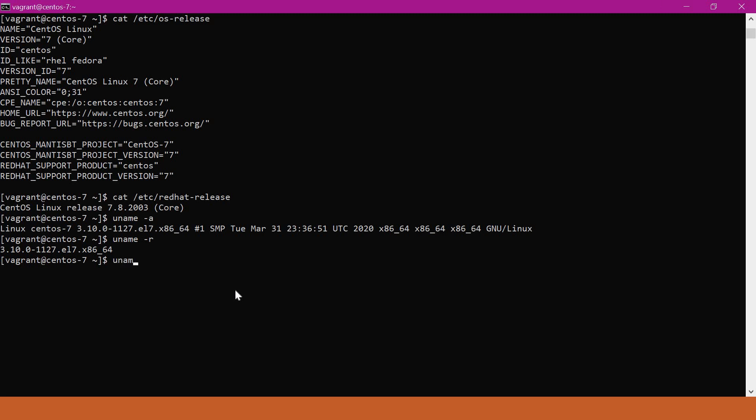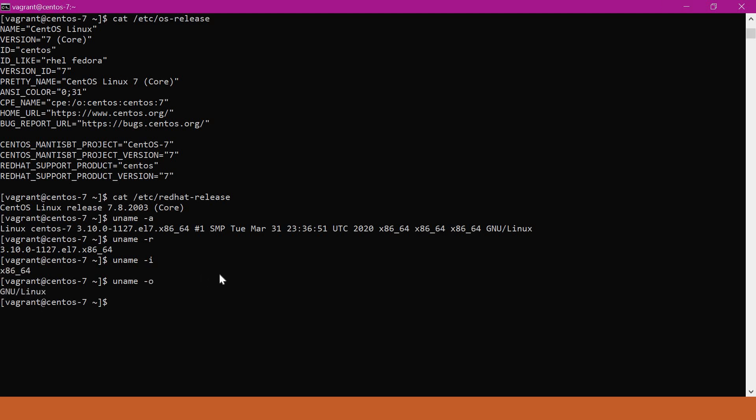We can also get the hardware information using `uname -i`. This will give the hardware version that we are using. So here we can see the version of the operating system with respect to Red Hat based Linux.